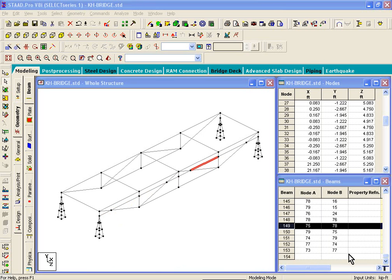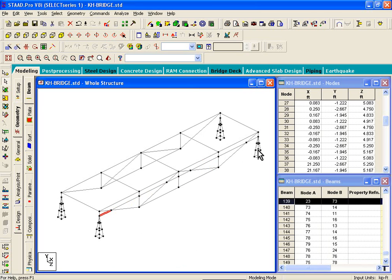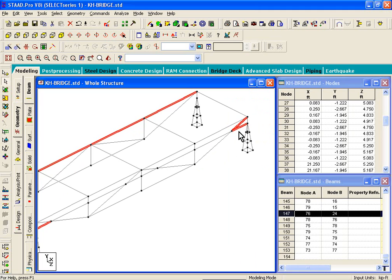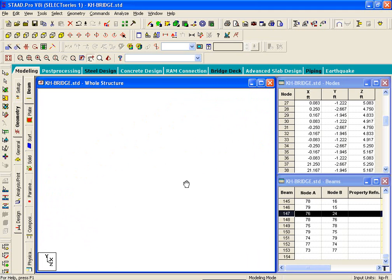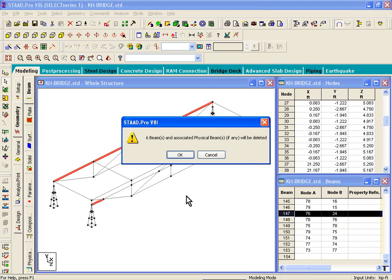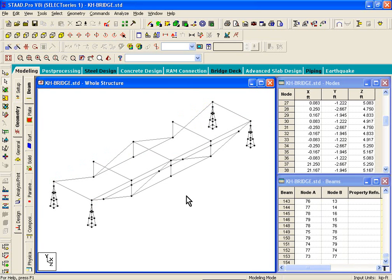On page 41, we're told to select two of those members and the member on the other side of the bridge. Use the Ctrl key and mouse to unselect any extras. Once you've done that, hit the Delete key — step number seven, page 41 — click OK and those members are gone.